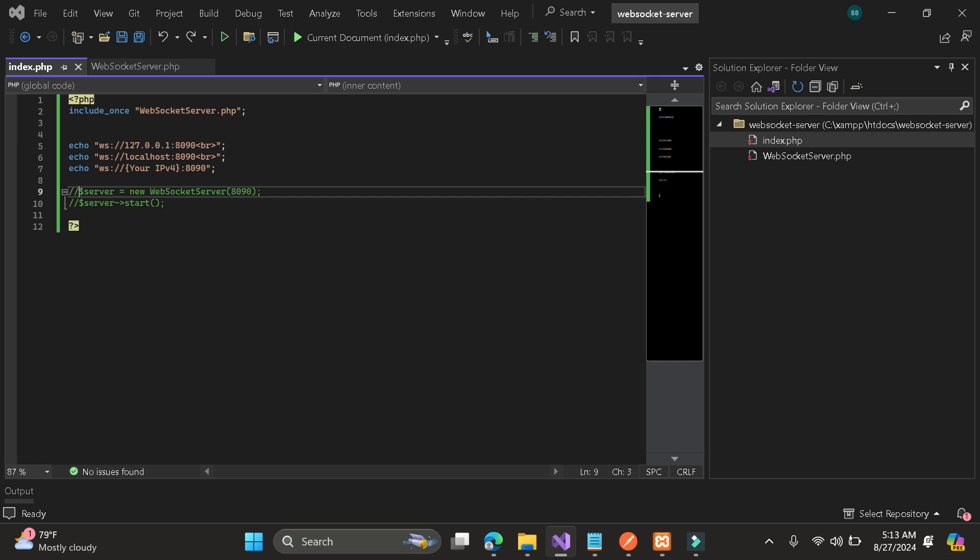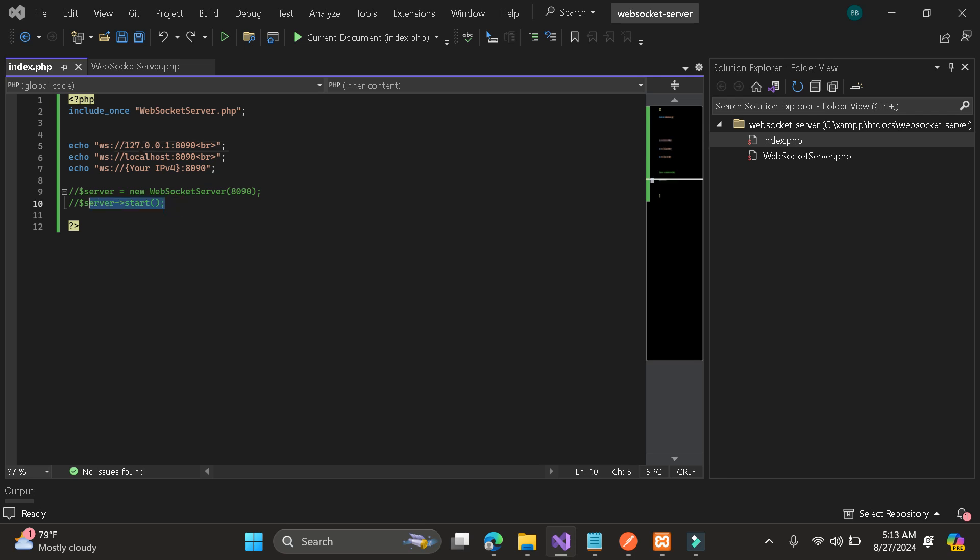Here I just include the web socket server.php in this file. They just display my default IP address. Then here I just commented first the code since I will show you first if it is working.